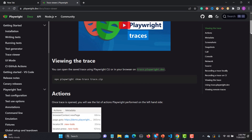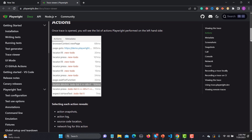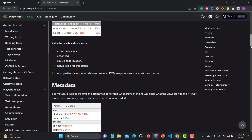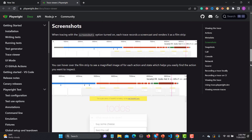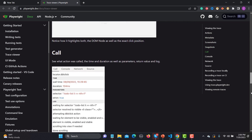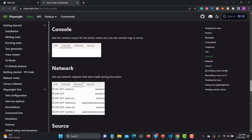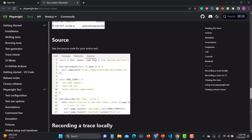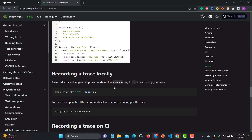If you open that link and scroll down, you will see different options available. It provides actions, snapshot, action log, source code location, network log — all these things will be available. Now, on locally if we want to generate a trace, we need to provide the --trace flag set to 'on', which means when we execute our test with this flag it will record the trace for that particular test.